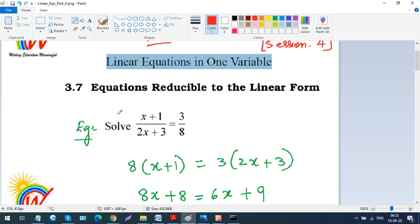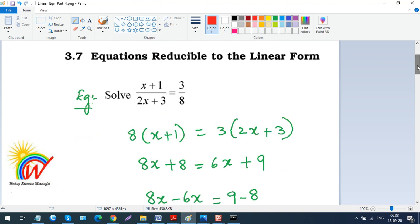The first example: solve (x + 1) / (2x + 3) = 3/8. The simplest approach is cross multiplication — multiply 8 with (x + 1) and 3 with (2x + 3).